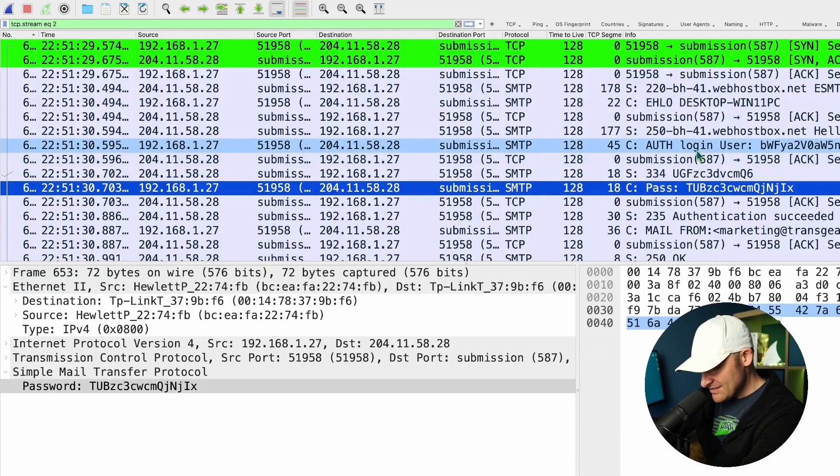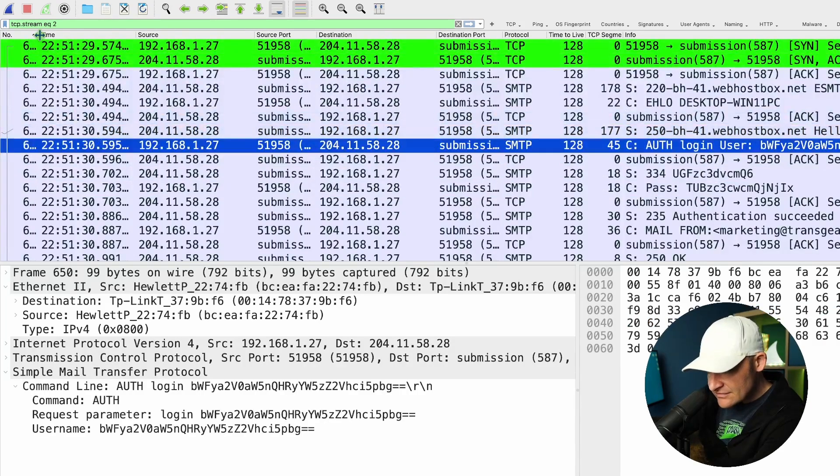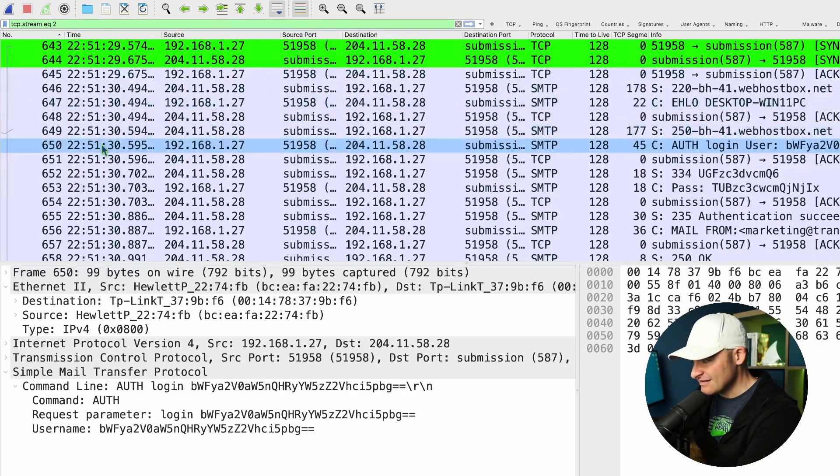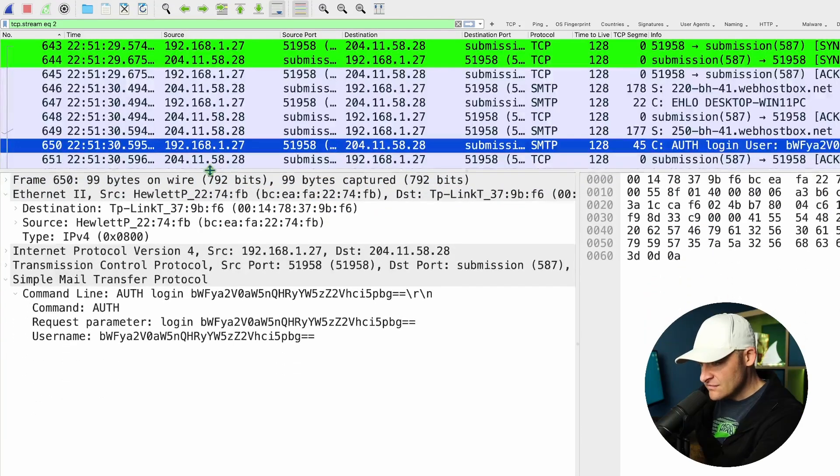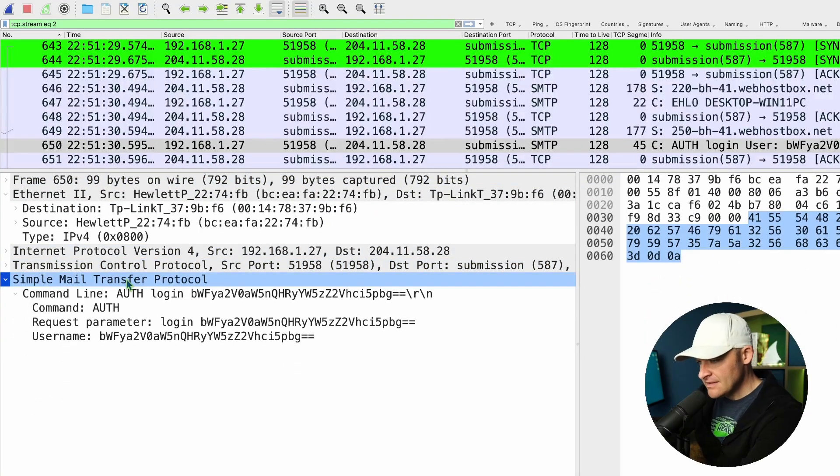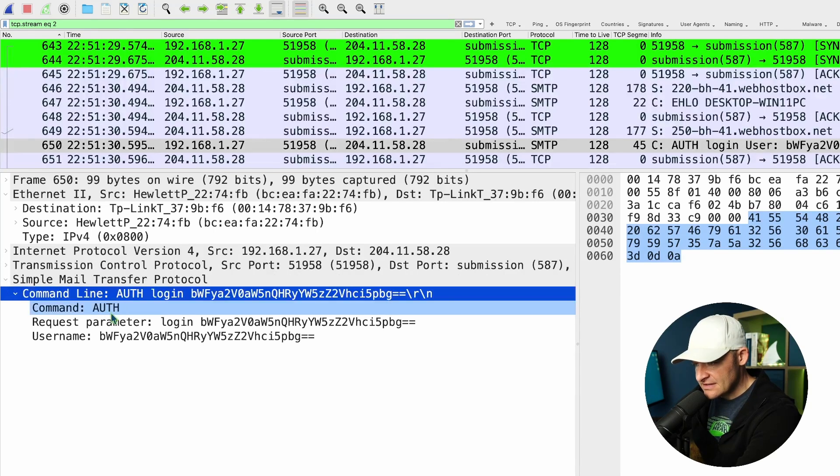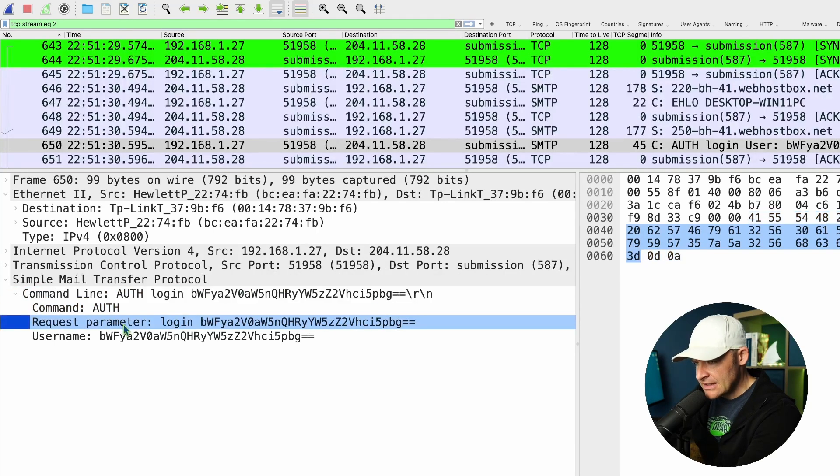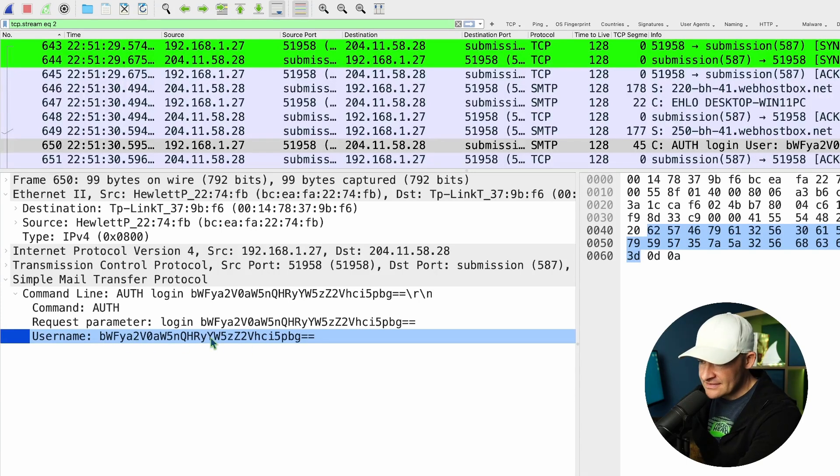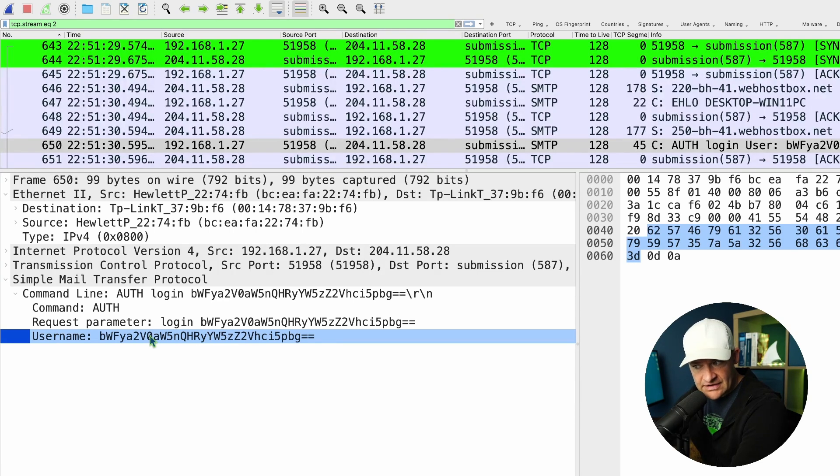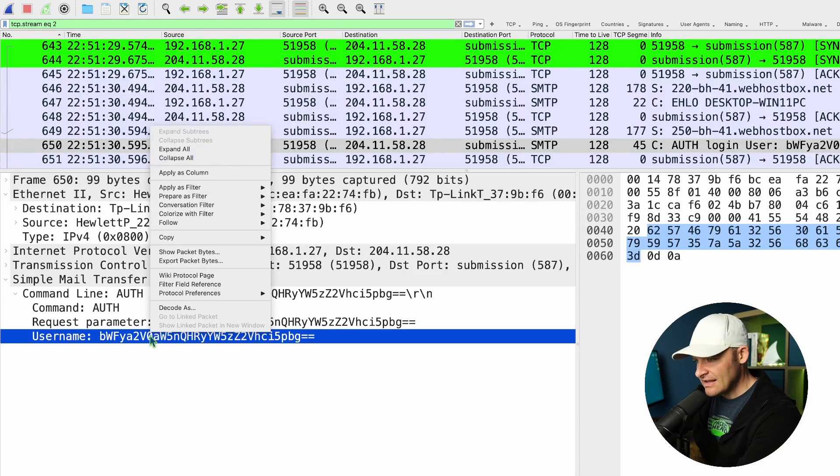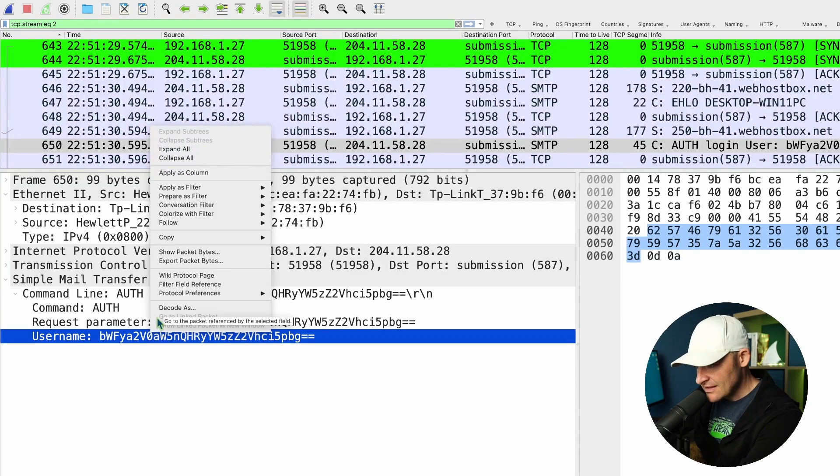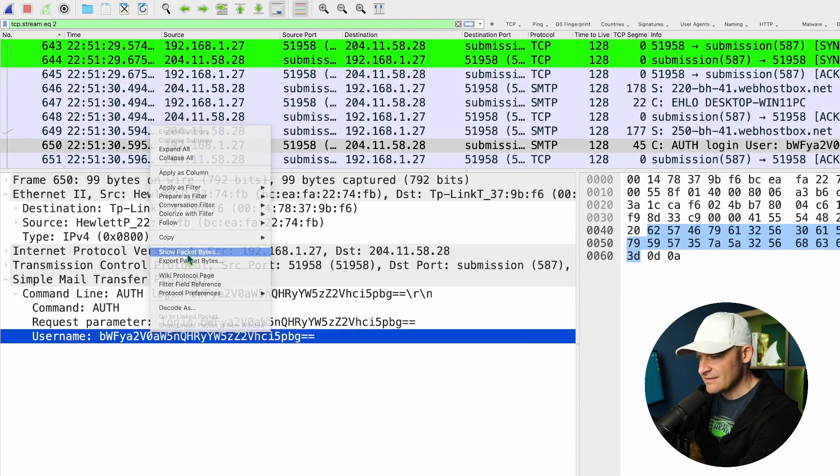But if you come down here to packet number, make sure you're on the same page as me, packet 650. If we come down into the detail view, SMTP, you see it says login. So authentication, login, request parameter, and then username. Okay, so this username is sent encoded. This isn't just the actual username that was typed out. So what I'm going to do is I'm just going to right-click this and I'd like you to join me here. Let's go ahead and take a look at Show Packet Bytes.